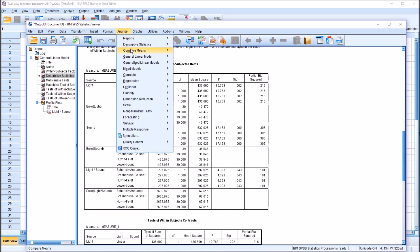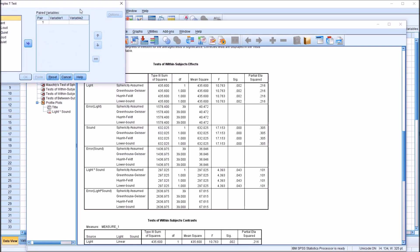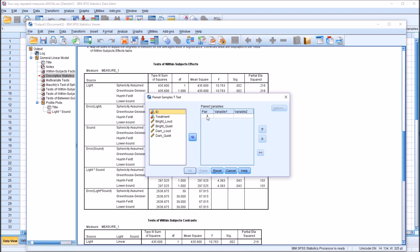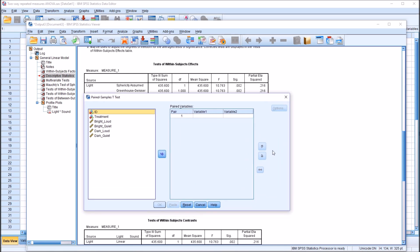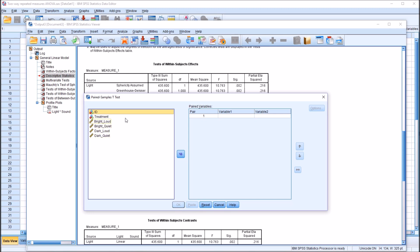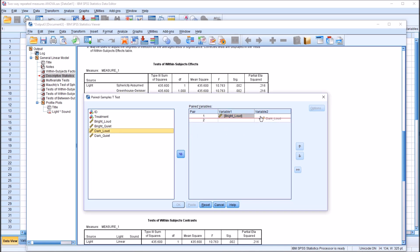I'm going to go to Analyze, Compare Means, and run a paired samples t-test. What we want to do is isolate light and sound. For light, I'll go from bright loud to dark loud — notice that loud is the same for both variables because we're trying to isolate light. So we want light to change from bright to dark, but we want sound to stay the same. Similarly, we'll go from bright quiet to dark quiet.